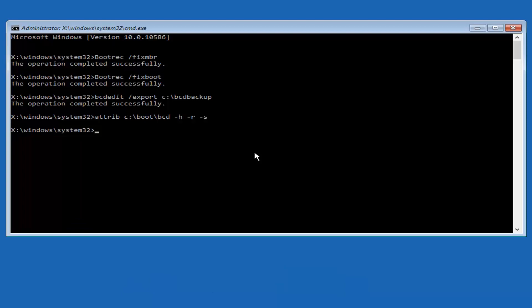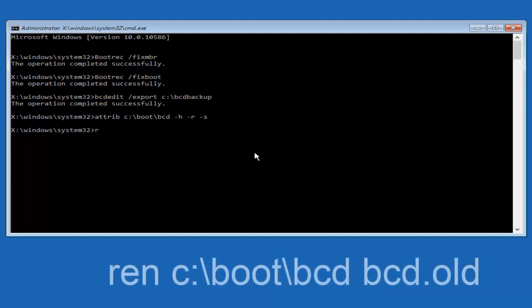Now you want to type in ren, R-E-N, all lower case, space C, colon, forward slash, boot, forward slash, BCD.